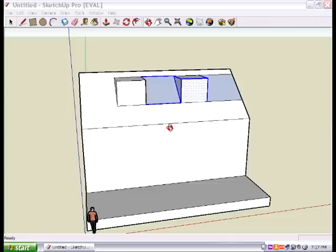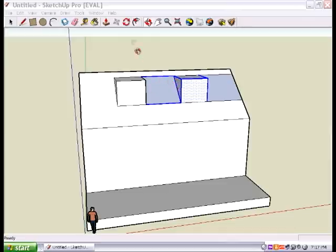Alright everybody, you've got to this point, right? You have these funny looking rectangles on your roof, actually triangles. Those are called dormers, and the next thing we're going to do is make a little roof on top of them.